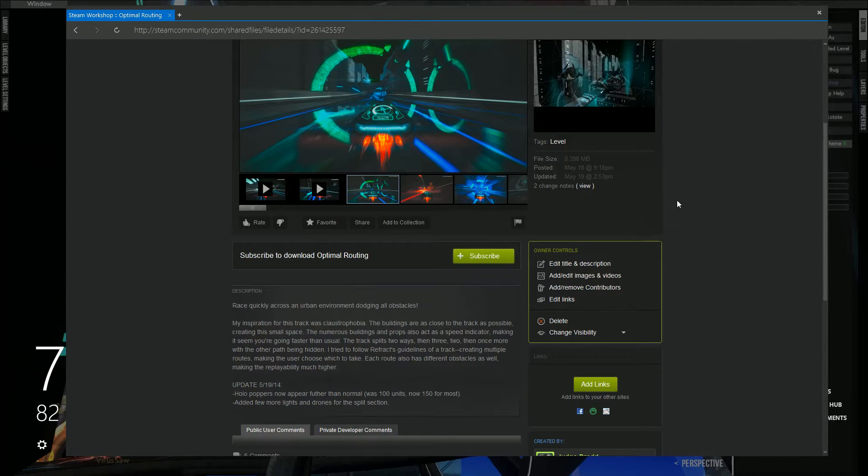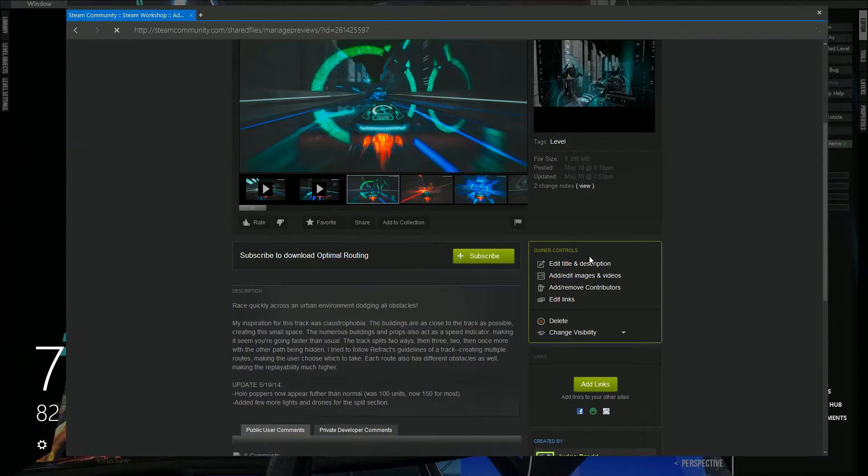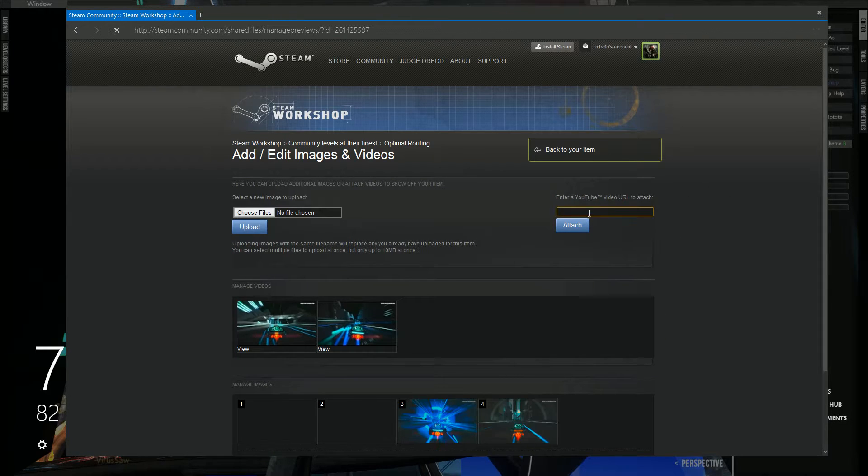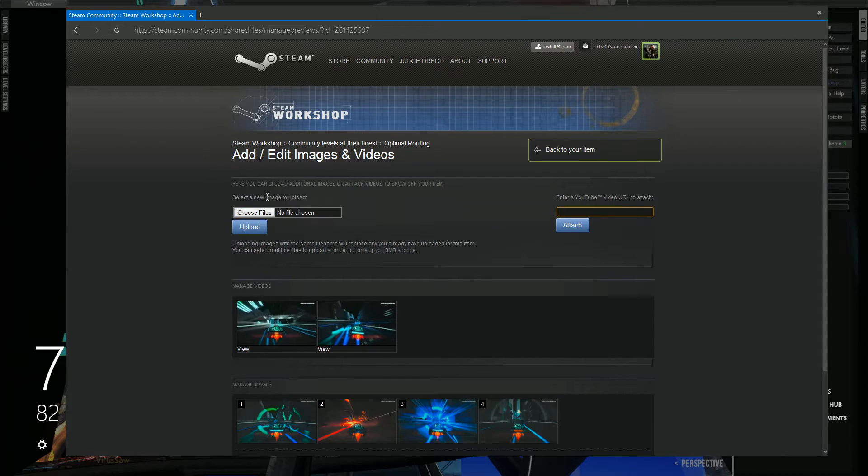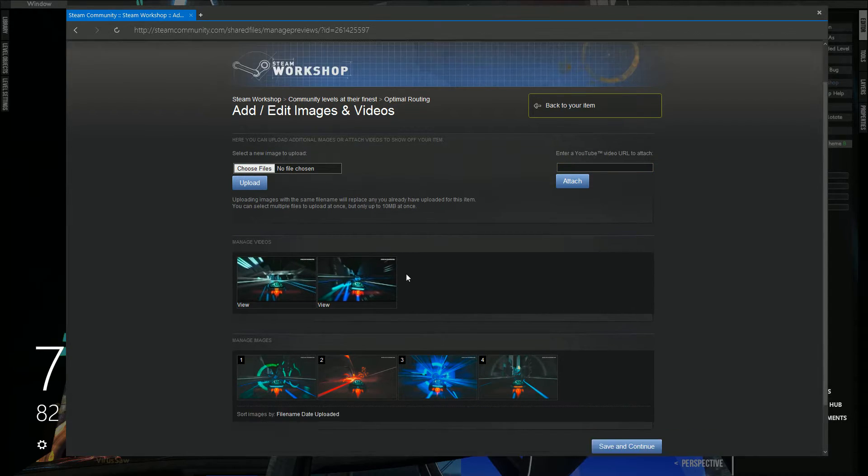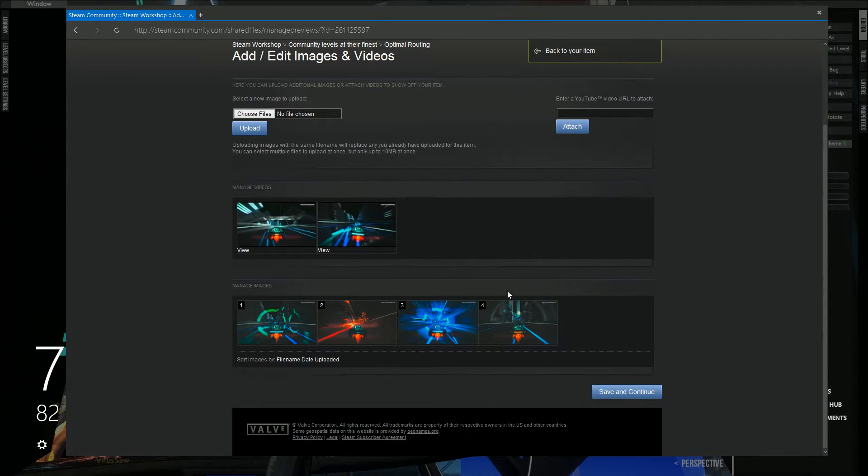You can add images and videos, obviously. When you upload it to YouTube, you put the video URL in here. You can choose and upload images, which is right here. Let's go back.